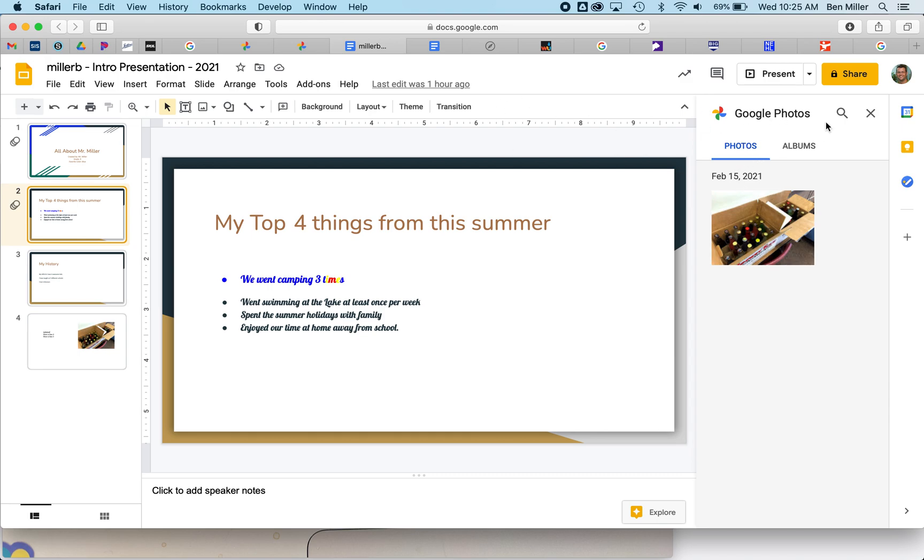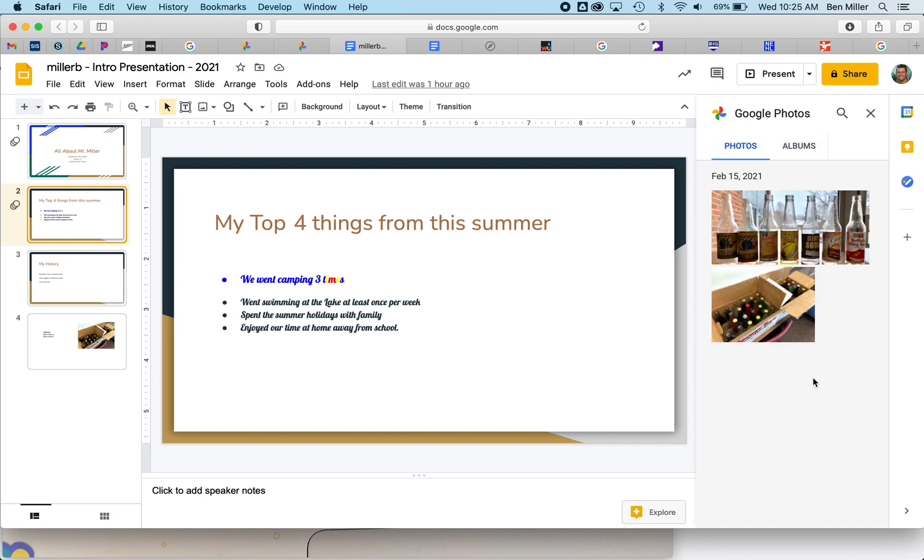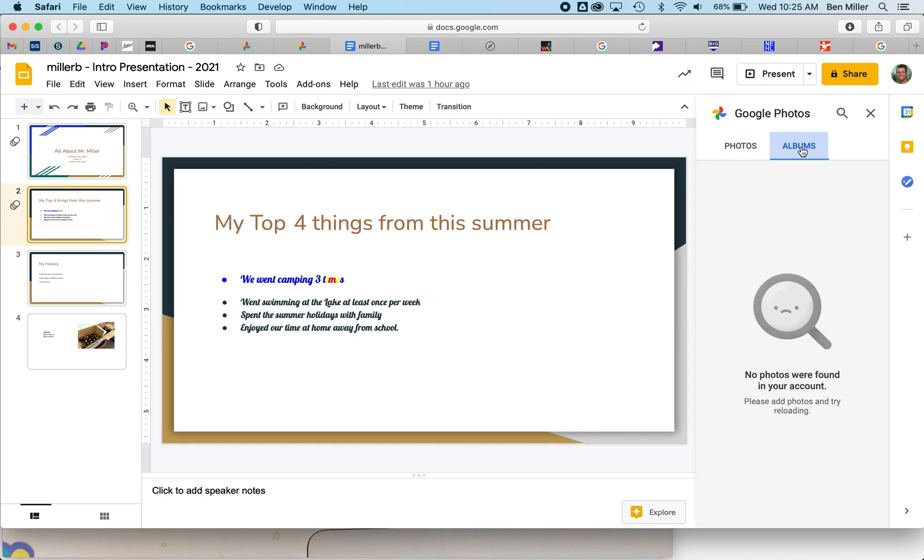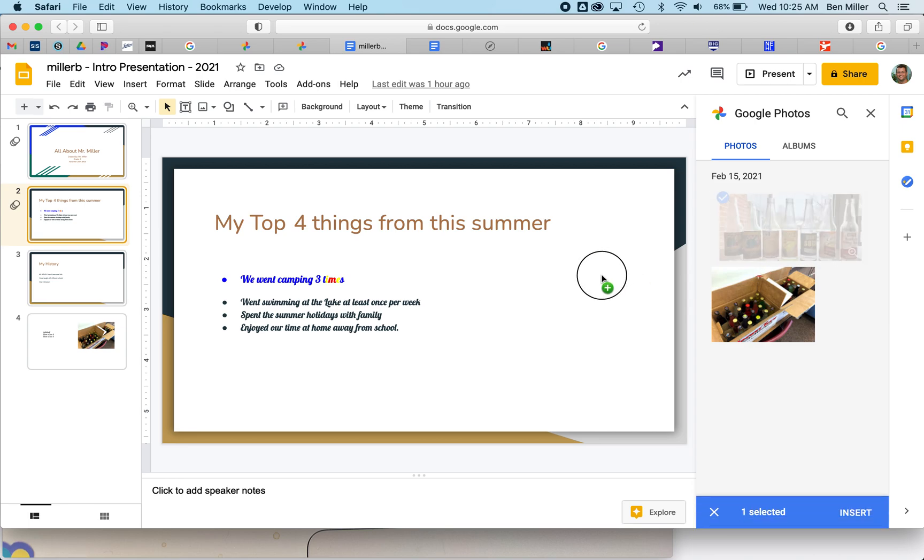And there it is. I had to refresh—to refresh, what I did was I just clicked on Albums and back to Photos, and it automatically updated. Then I can click this picture, drag it over here, and it will show up on the screen.